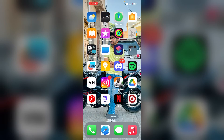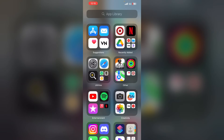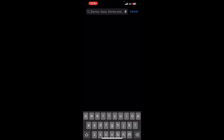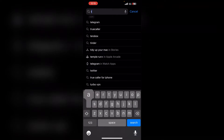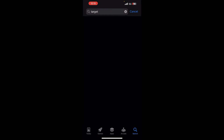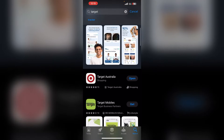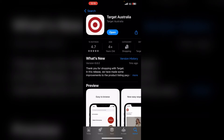Solution 2: check for app updates. Make sure that the Target app is up to date. To check, simply open the App Store and search for 'Target'. You will see if any update is available. If an update is available, tap on Update to download the latest version.